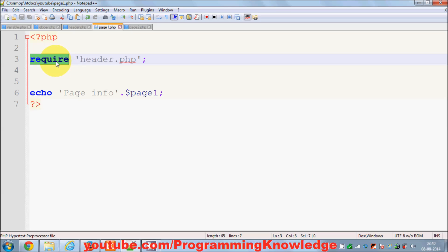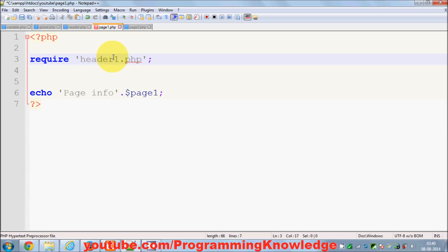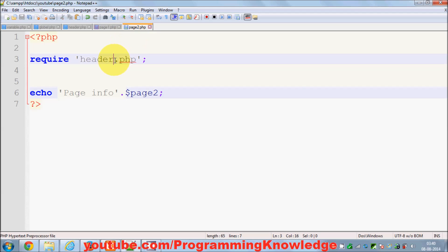Now, whenever I use require and by mistake I misspell the header filename — providing a non-existent header path — let's see what happens.